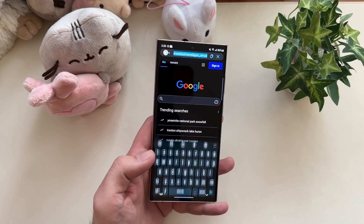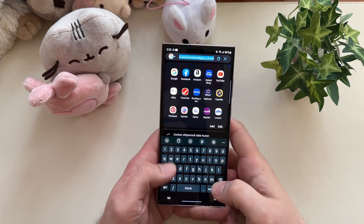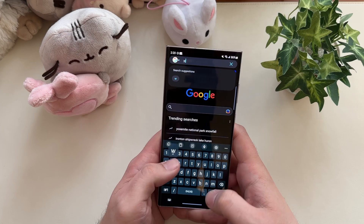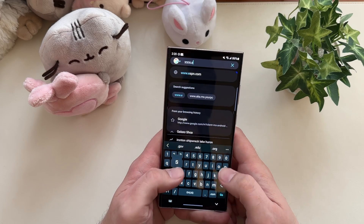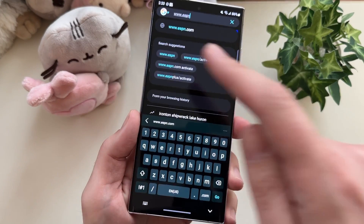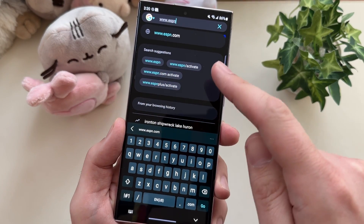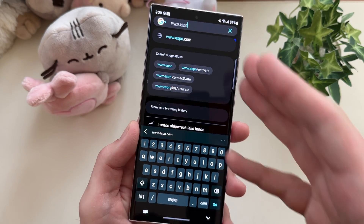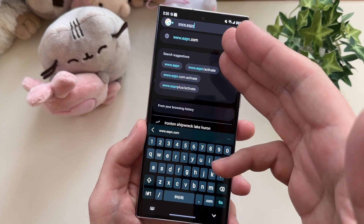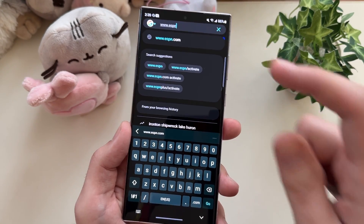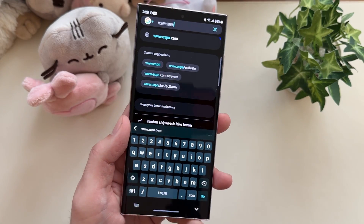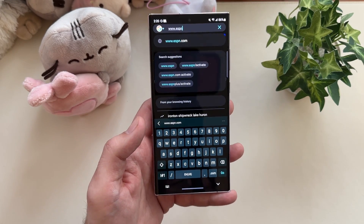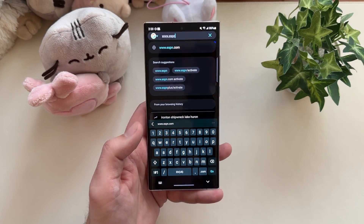Search suggestions: let's say I start typing something in — we'll type in ESPN. It'll go ahead and give me the search suggestions. Now Chrome does that as well, but it's usually just a big, long, massive list of suggestions. I like how it's nice and condensed here with Samsung Internet. No issues with that whatsoever.